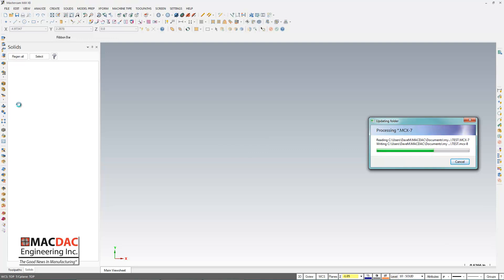And I'm actually going to pause this while it imports some of the Mastercam files that I had saved, and I'll rejoin you in the end.